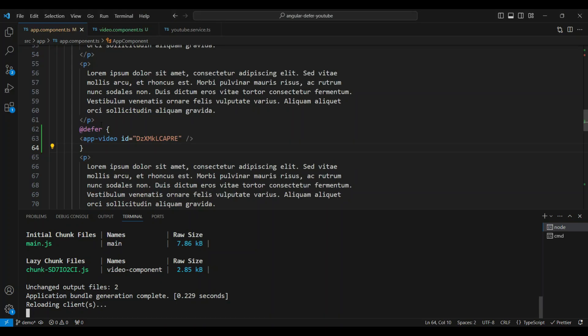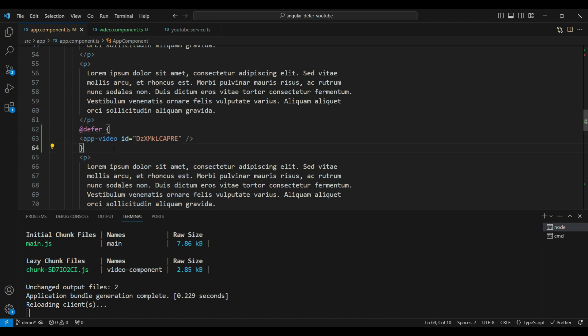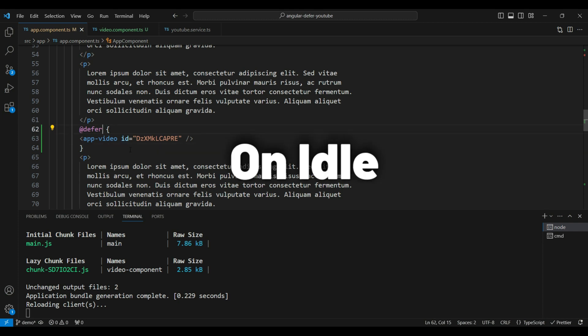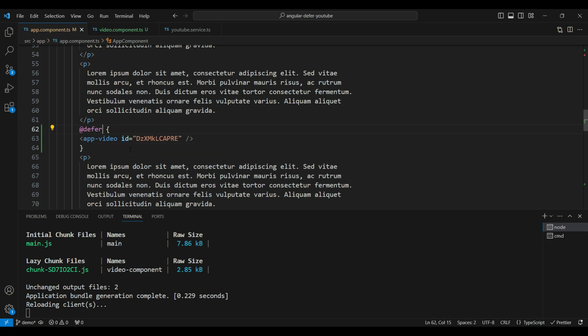Currently, since we're just using defer without specifying a trigger, it uses the on idle trigger by default. On idle means the browser was idle and then it automatically loaded the chunk file. But we can use other triggers as well.